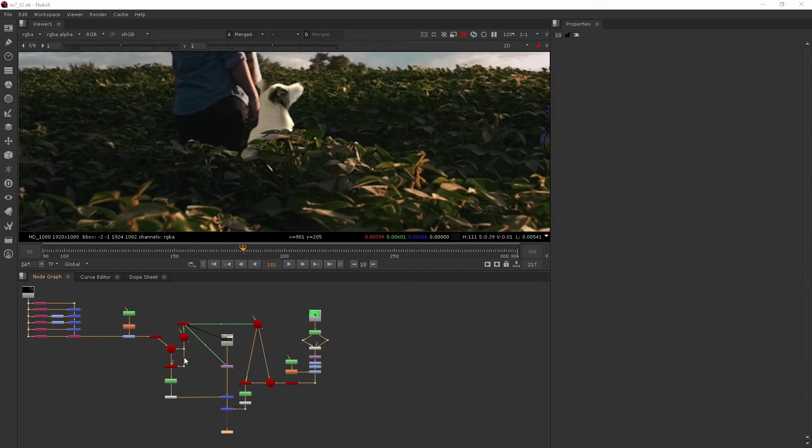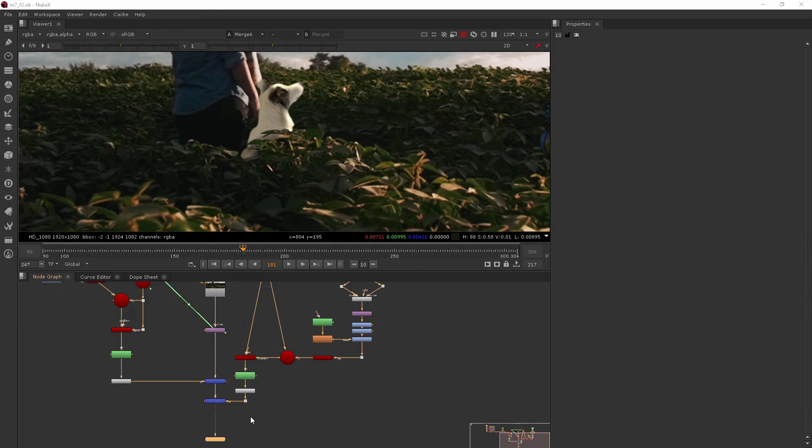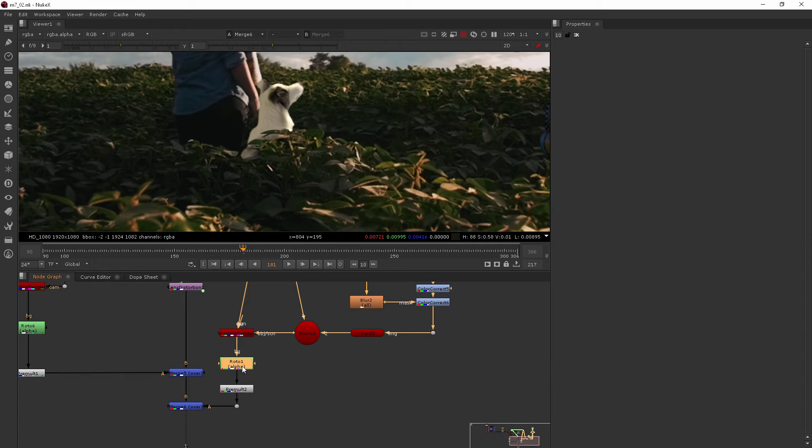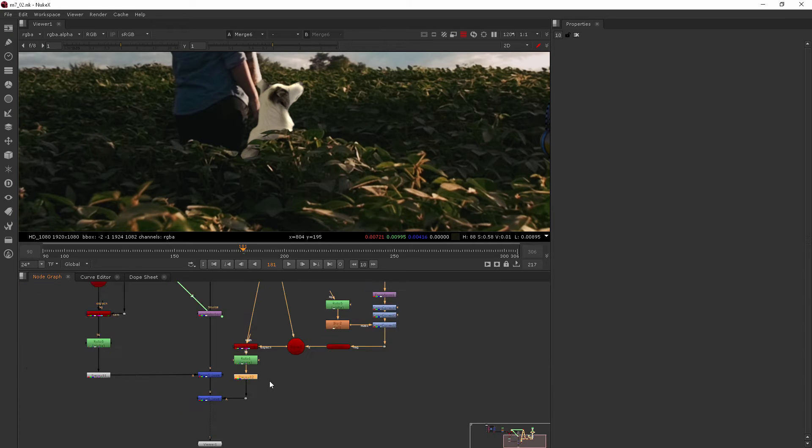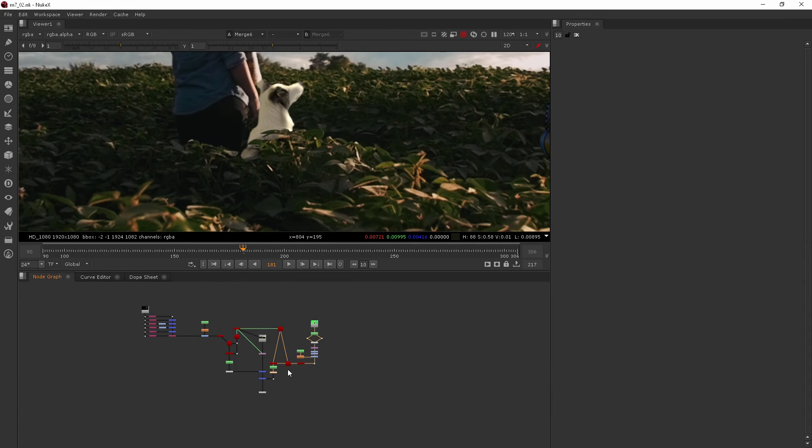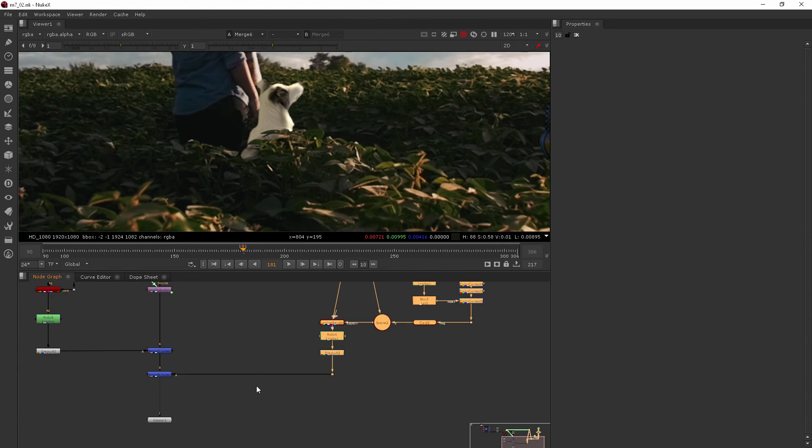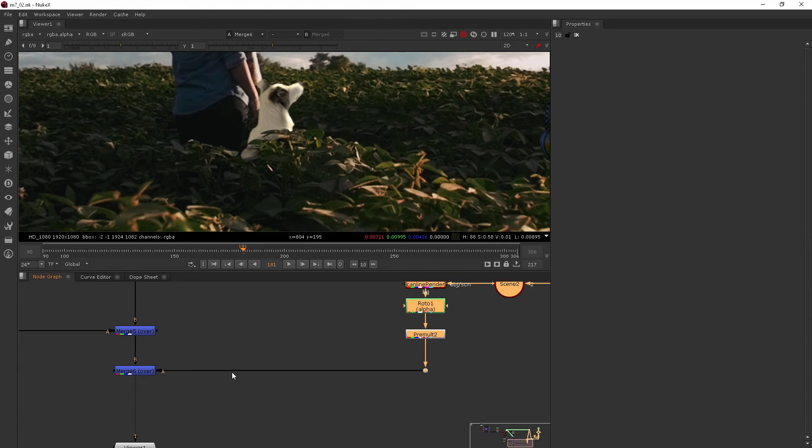So I want to go in and start to play around with what's coming out of our scanline render for that dog. I'm just going to come in right after that pre-mold and start working from there. So we'll kind of pull this over here. Now we've got a little bit of room.